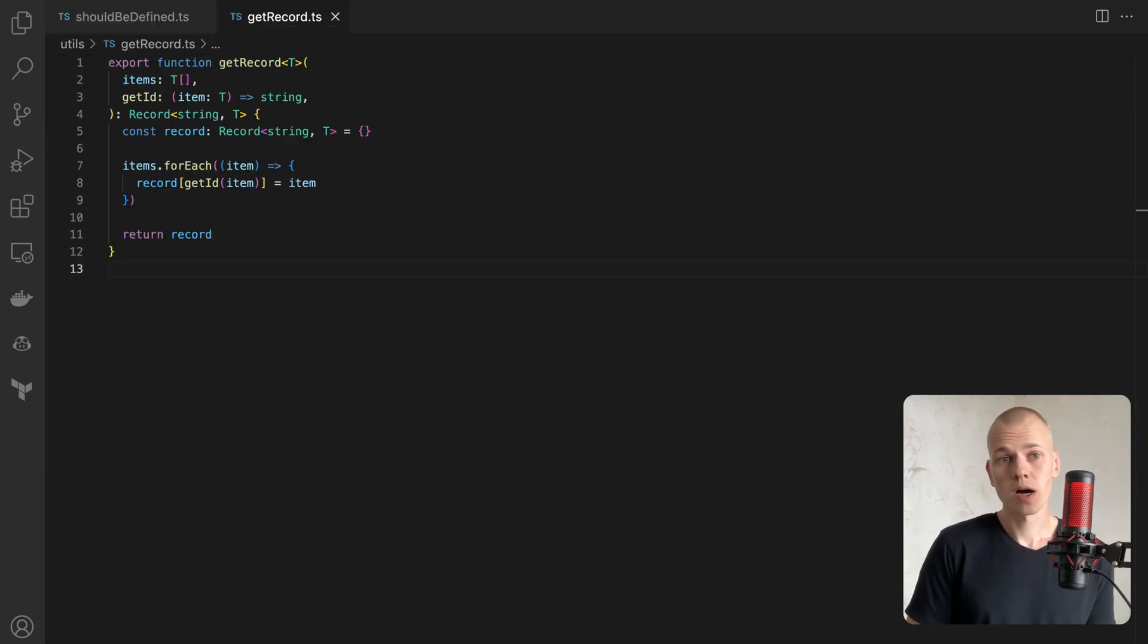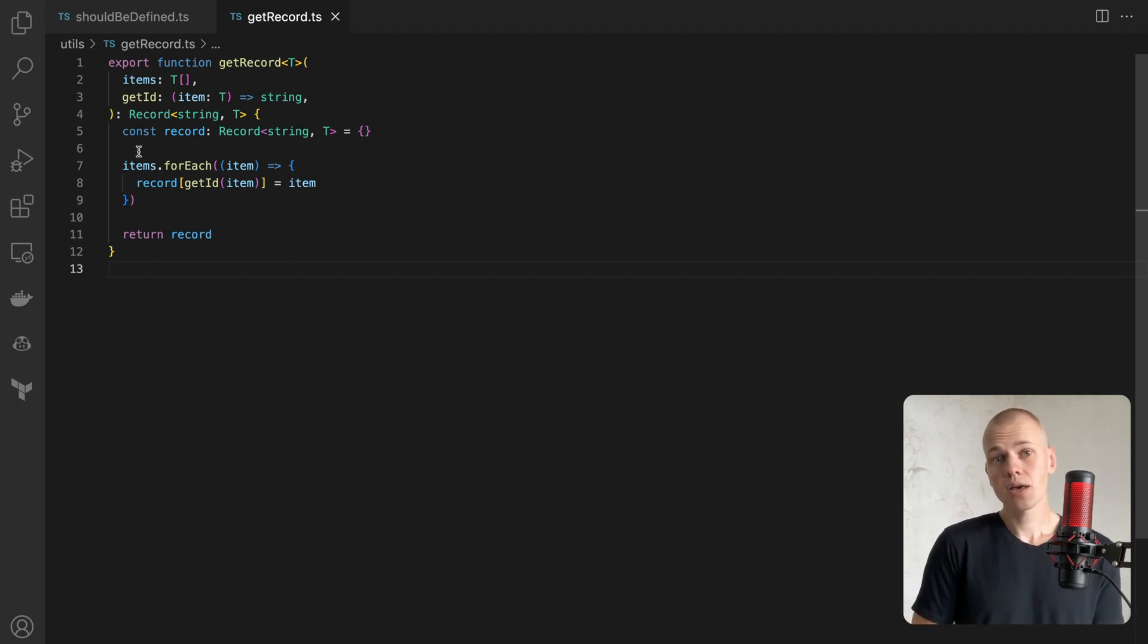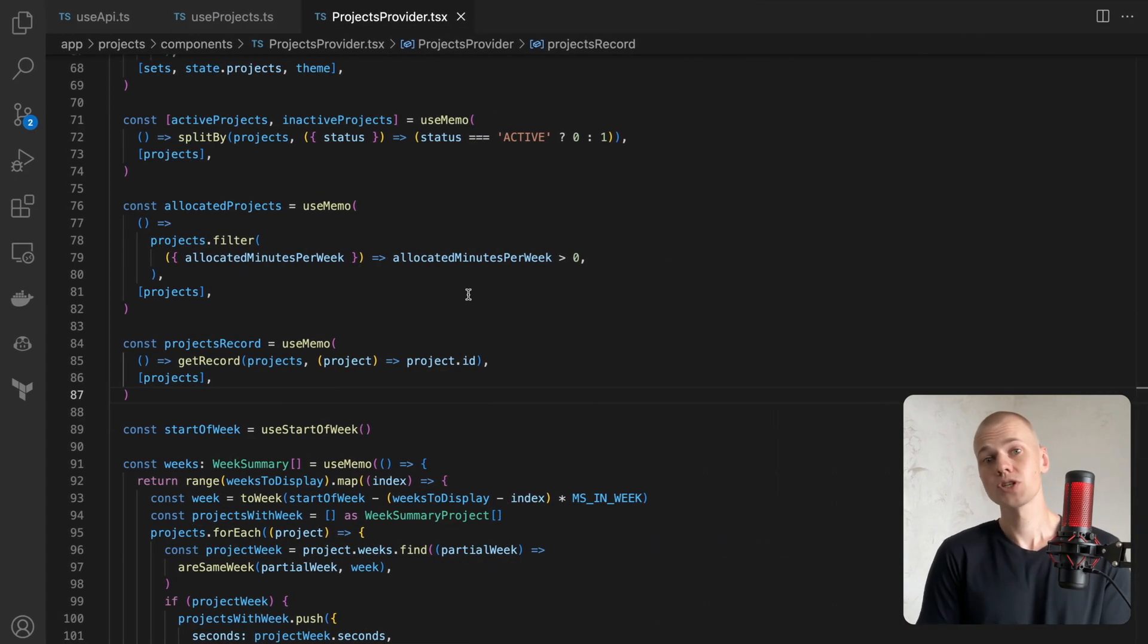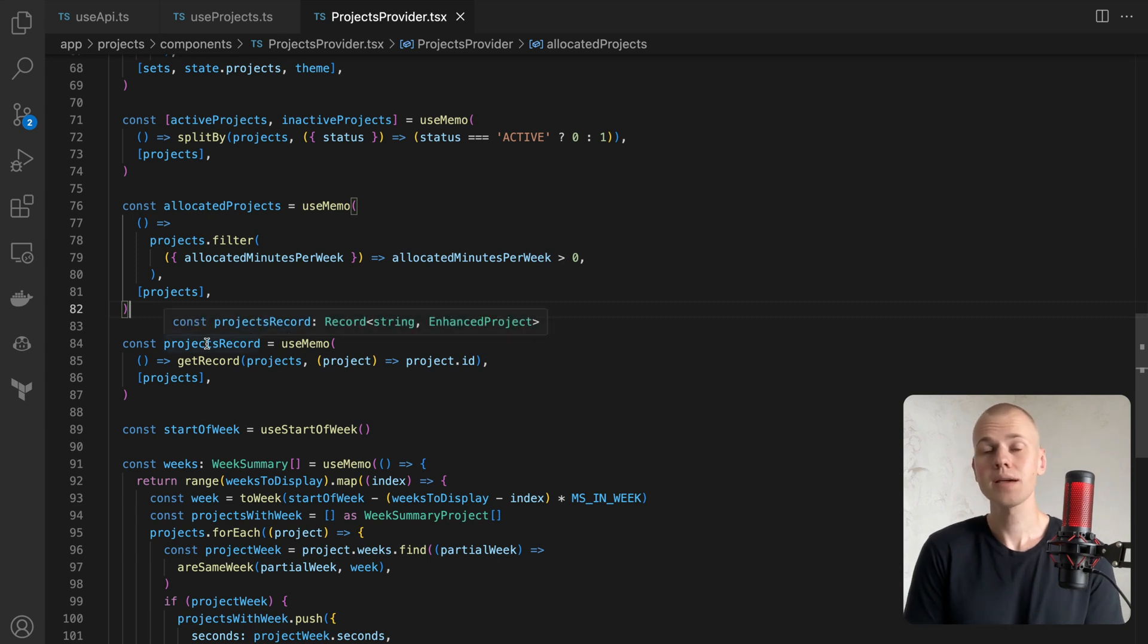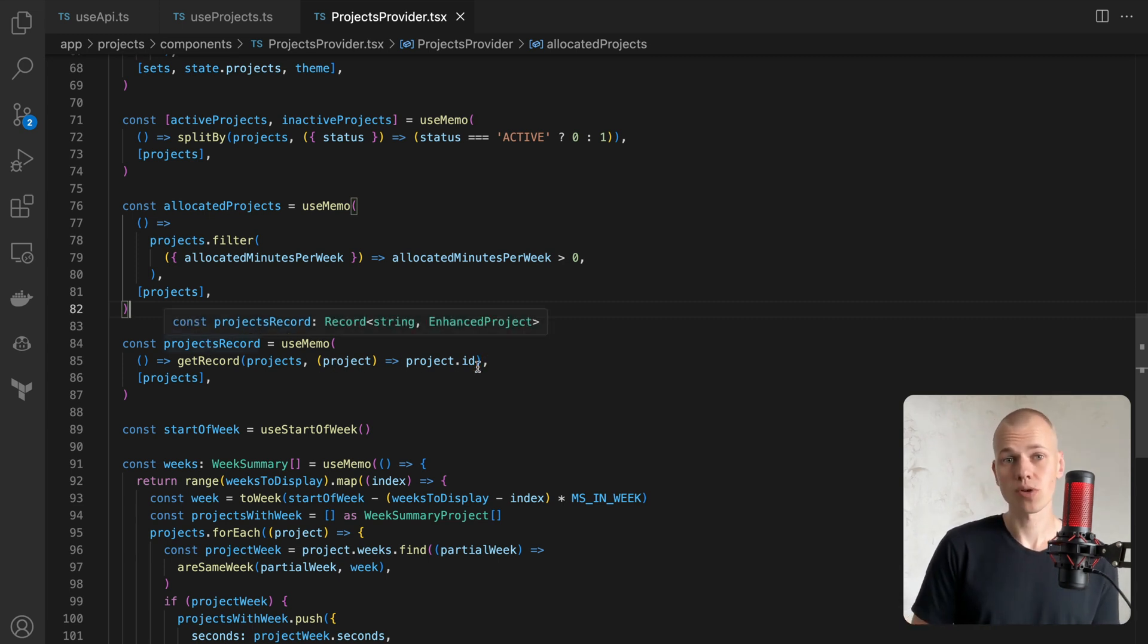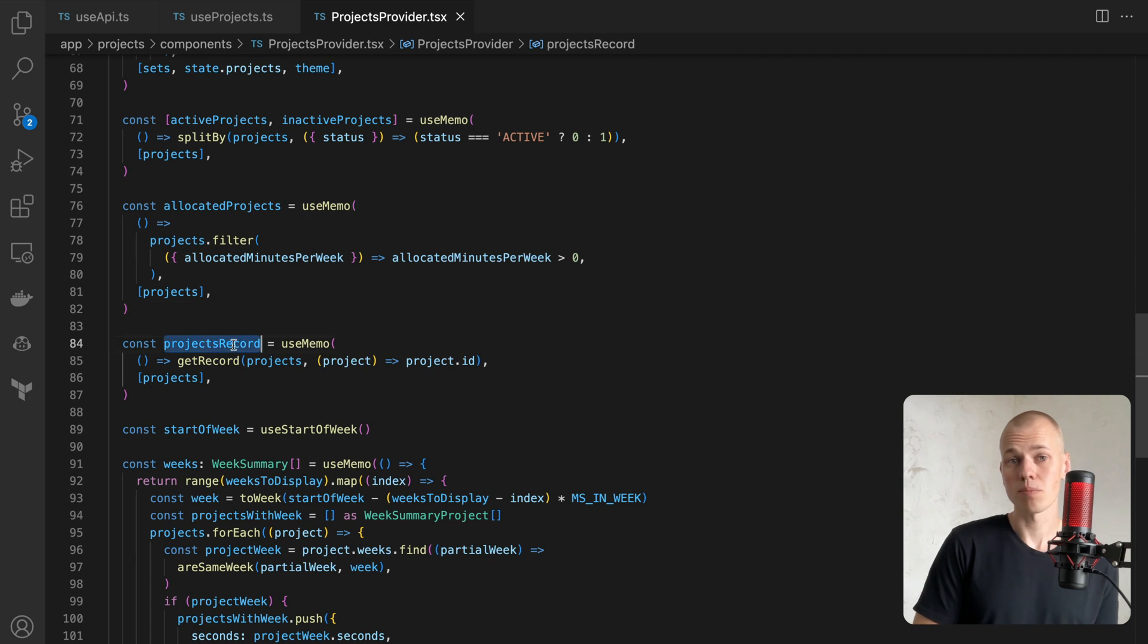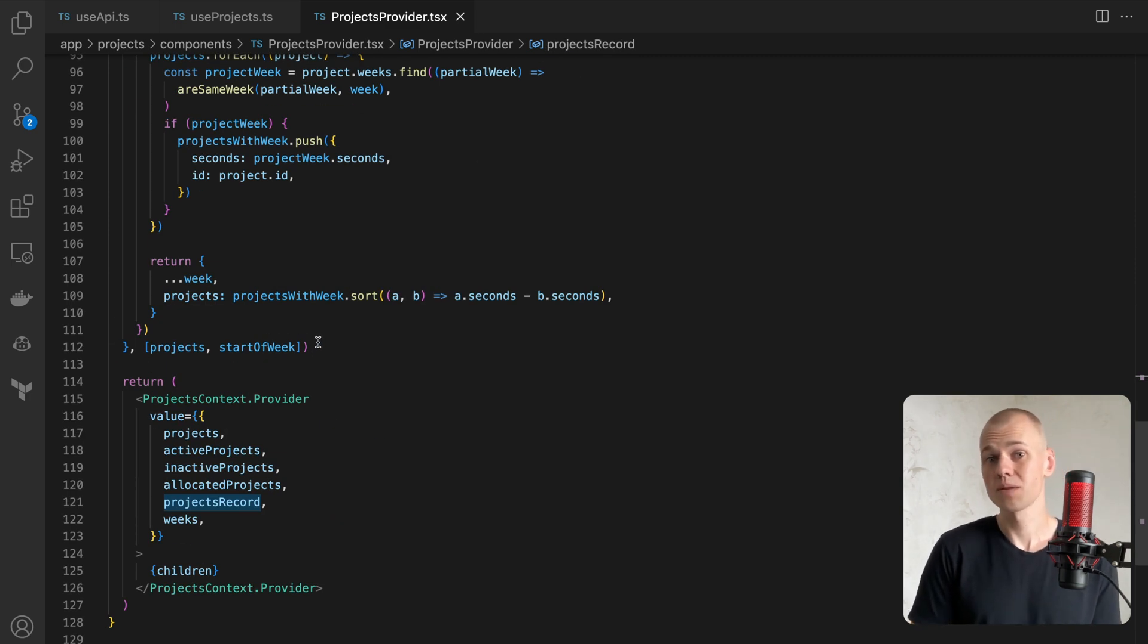The third function, getRecord, is used to convert an array into an object. At Increaser, I use it to convert a list of projects into a record where the key is a project ID. This allows for easy access to project-related information by ID compared to searching using the find method on an array.